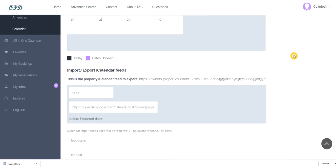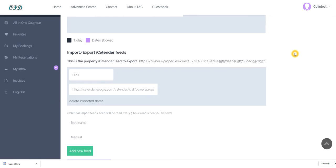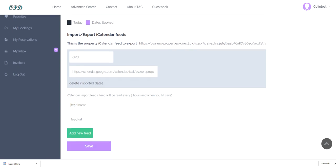And then in the second bottom section, now you can see I've already created one, but to create an iCal feed you give it a name. I've called mine OPD, you can give yours the name of your Villa. And this feed URL here, this is where the iCal feed will come from.